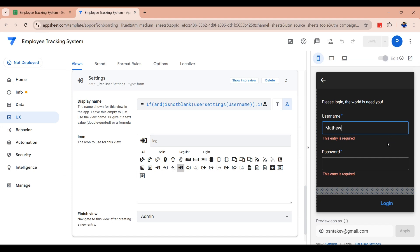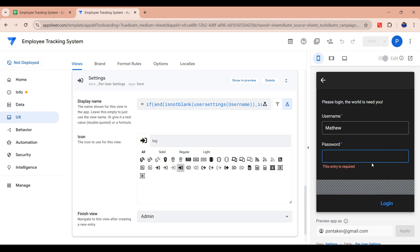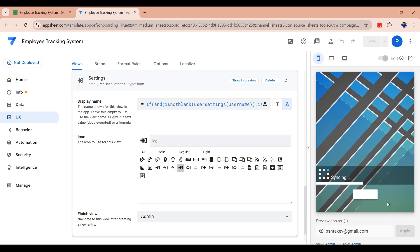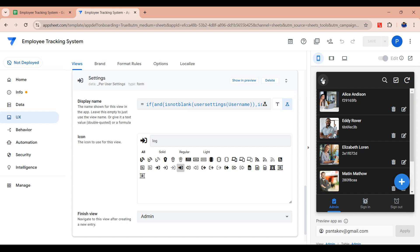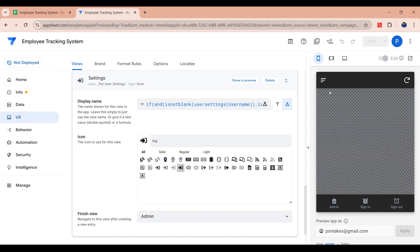Hey everyone, welcome back to the channel. If you're new here, my name is Mr. Sovin and today I'm going to walk you through how to create a simple but effective login page in AppSheet. If you've ever wanted to add user authentication to your app without diving deep into complex coding, AppSheet makes it super easy.